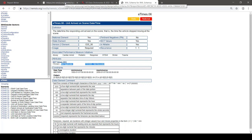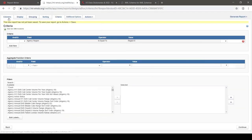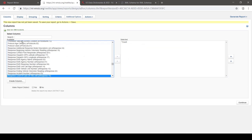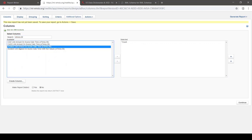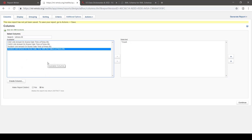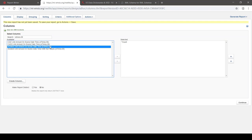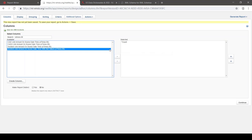Let's take a look at how this looks in the Report Writer. I'll go to columns and put on eTimes.06. You'll see two choices here: one is unit arrived on scene date/time, and the next says unit arrived on scene date/time with not values. The first choice — if they filled out a time for arriving on scene, it gives it to you; if they put in a not value like not recorded or not applicable, it shows a blank. The second shows either the date and time or the not value they recorded.